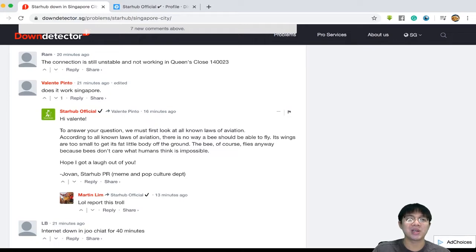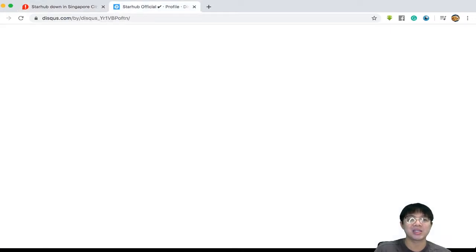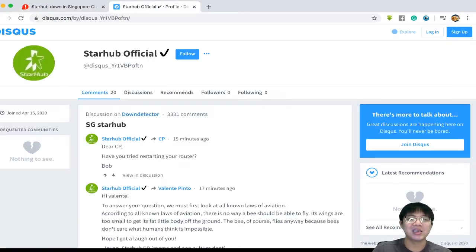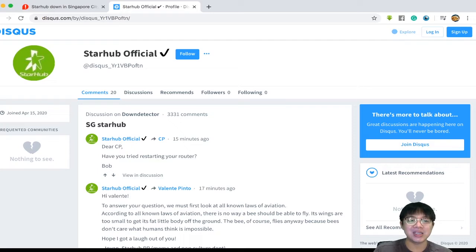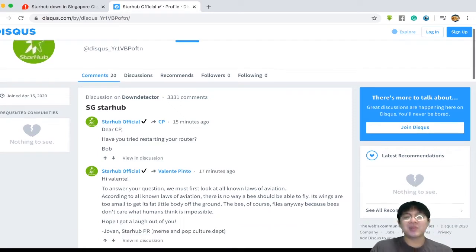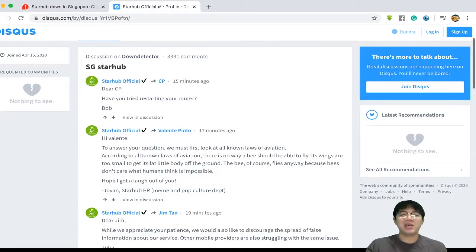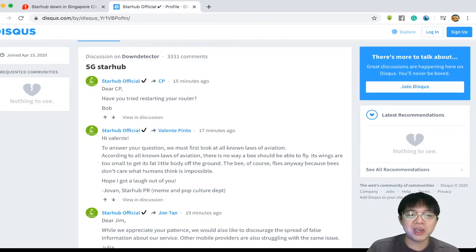I'm gonna go to the StarHub official account here under Discuss. Apparently this was just created today so you can see, 'Hey, have you tried restarting your router?'